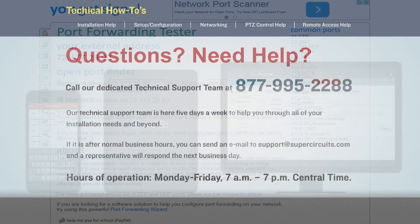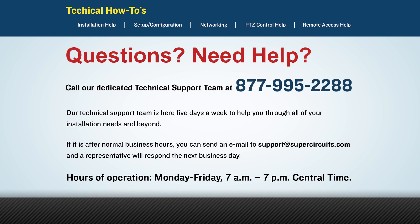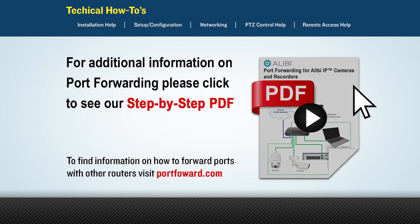If at any point you have any questions or run into any trouble, please feel free to give our technical support a call and we will gladly assist you. For more detailed information on port forwarding, please see our step-by-step PDF at the link provided. Also, if you have a different router, you can visit portforward.com and they will have instructions on how to set up port forwarding for your particular router. Thank you for watching.